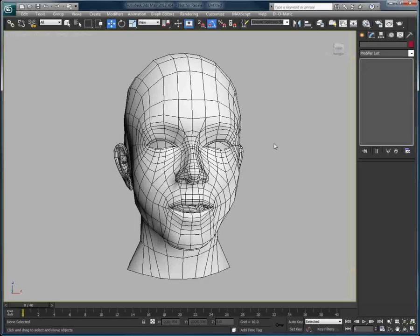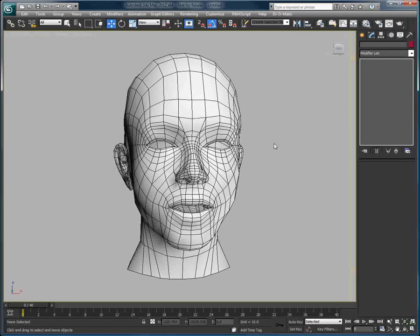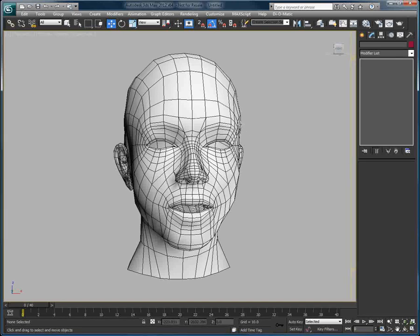In this video, we will use a skinwrap modifier combined with the power and features of Facial Studio to use custom head geometry.